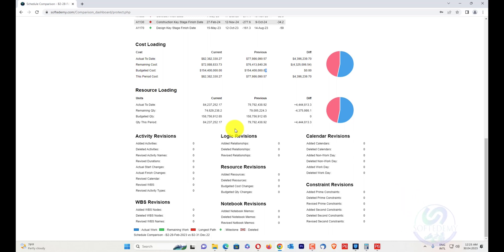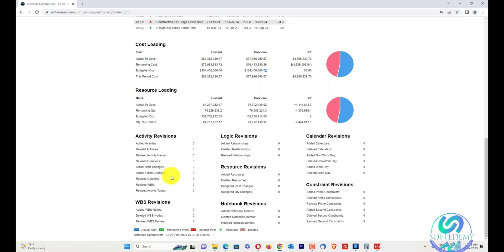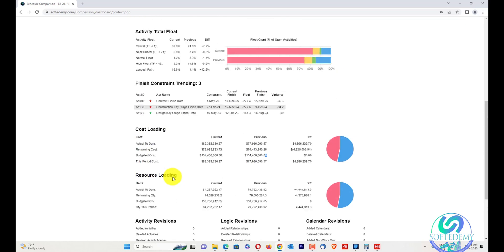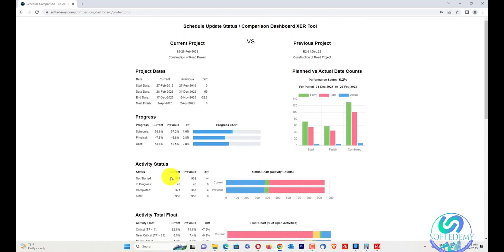In activity revisions, how many activities have been added, deleted, or revised — including activity names, revised durations, and activity start changes — will all be counted and numbered here. You can give this dashboard to your contractor and say this is the issue, and write it in the report. The comparison report dashboard can also be sent along, so you have both tools to present a complete picture. This is today's content about the complete schedule comparison dashboard XER tool.